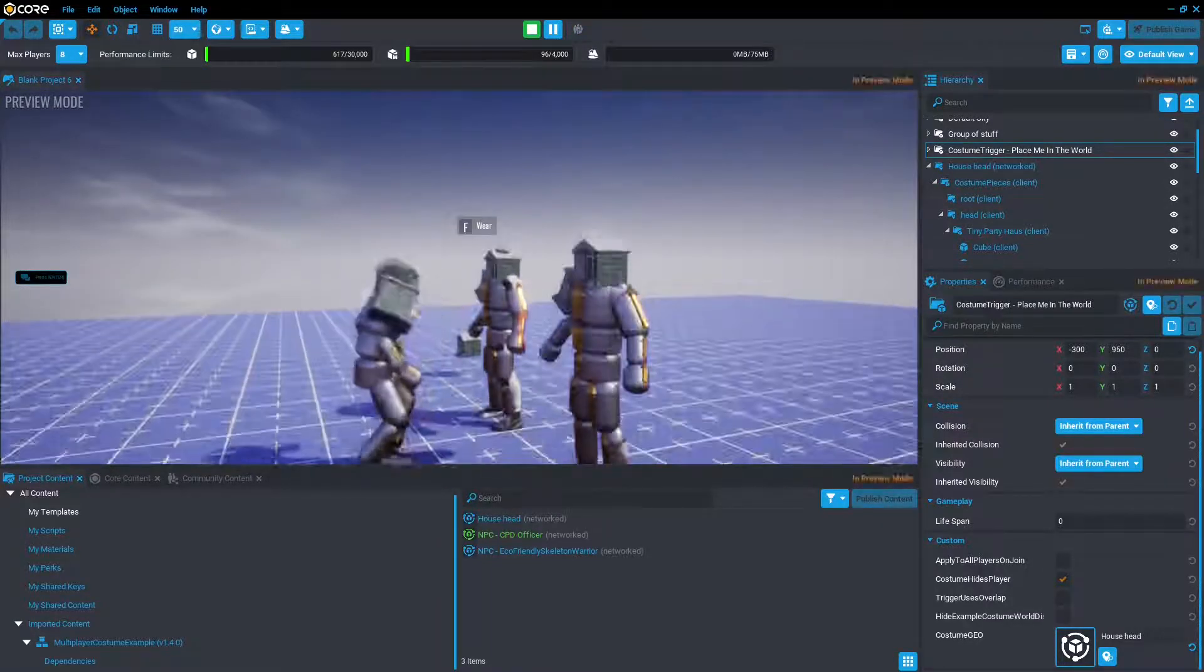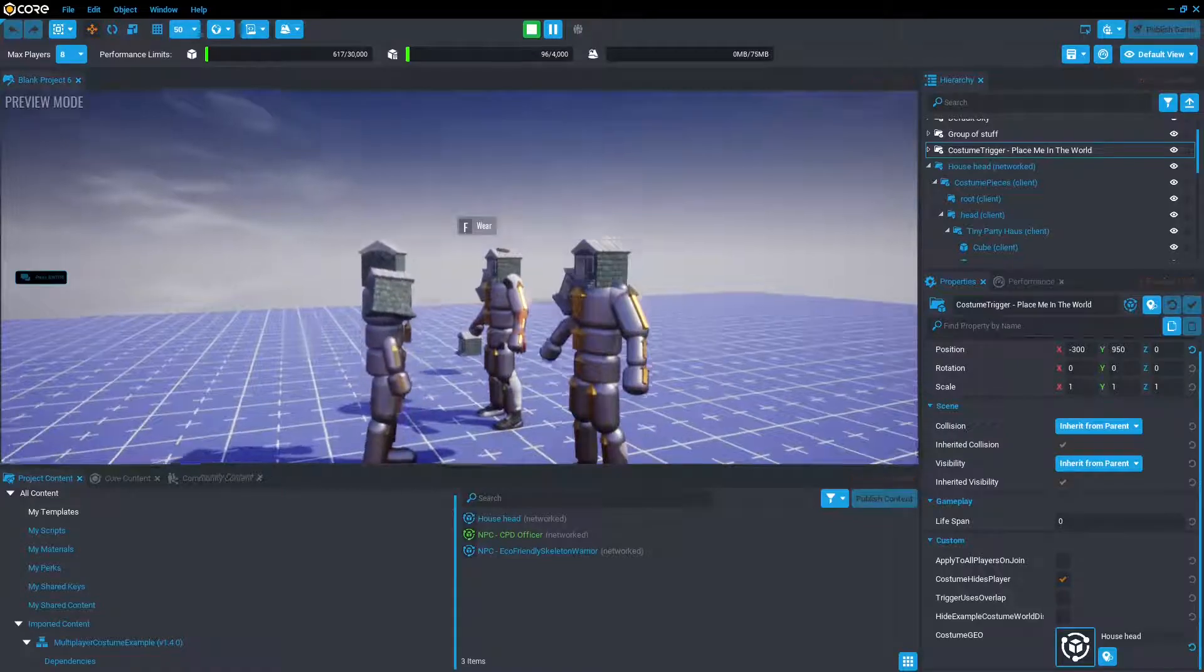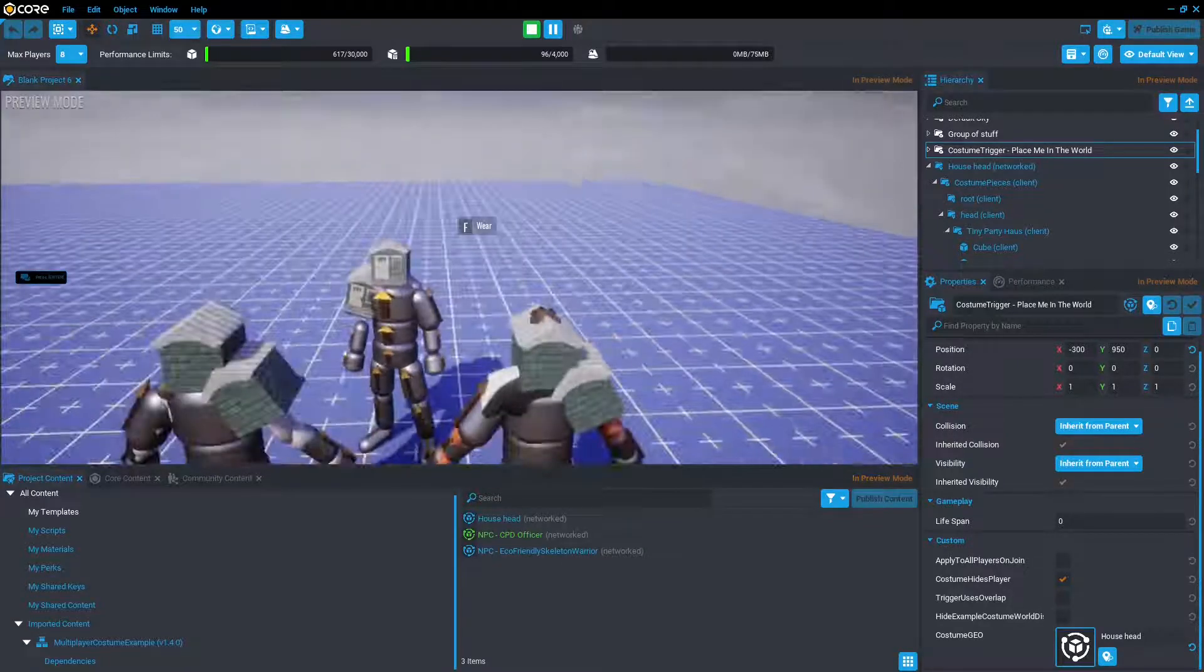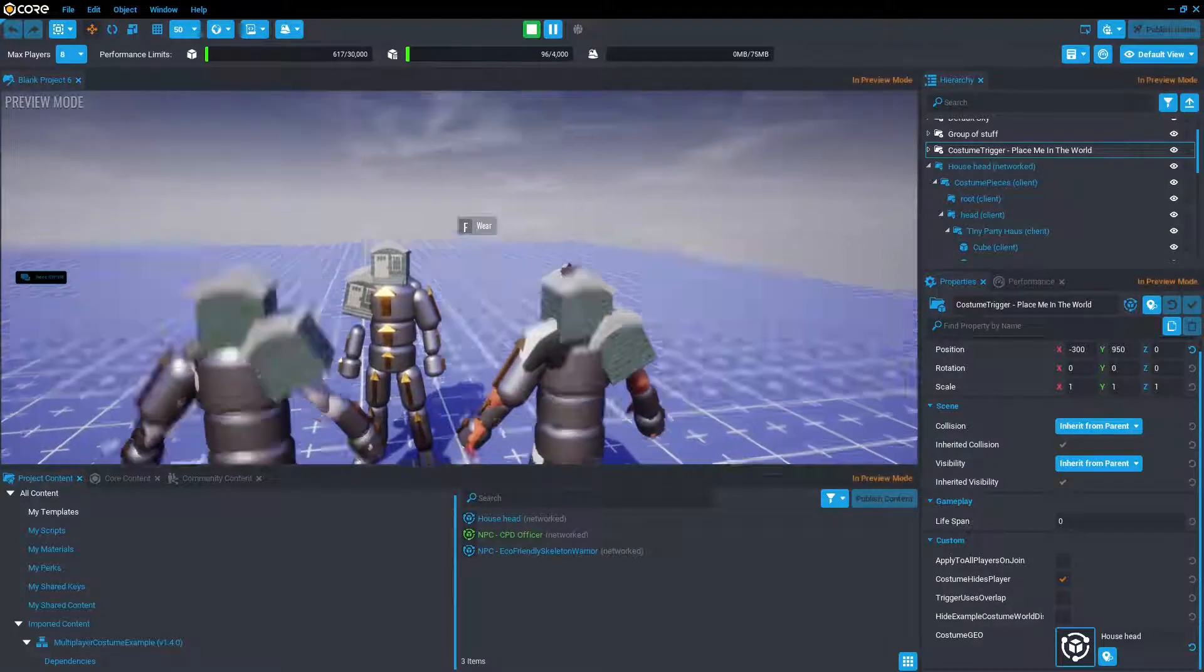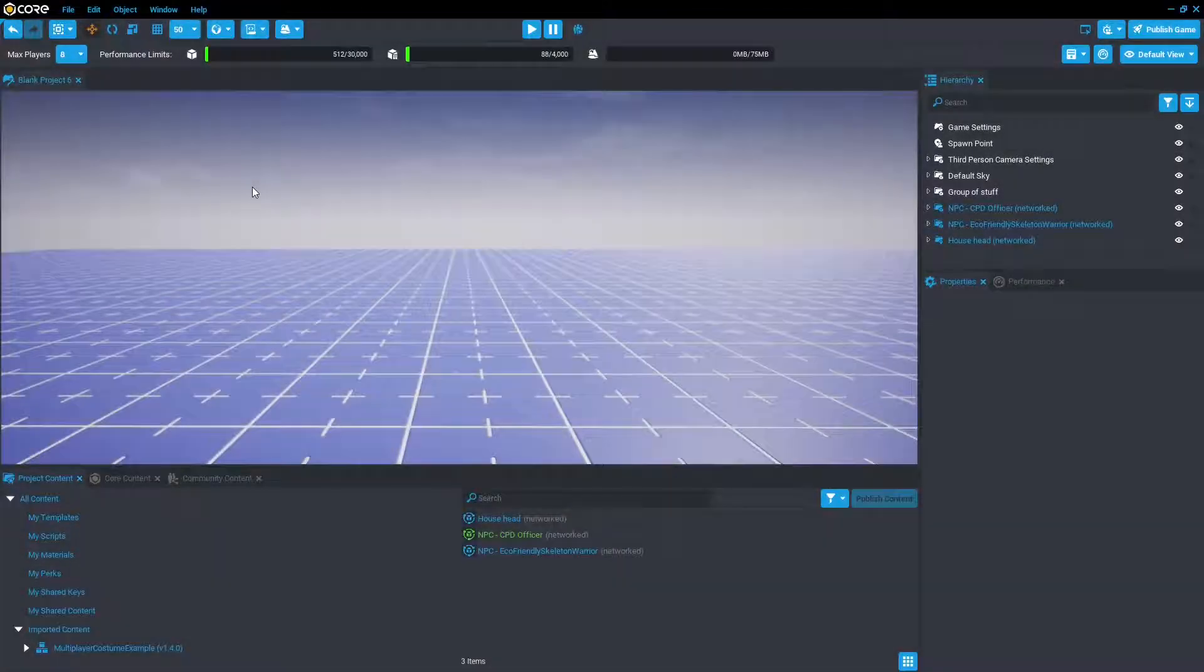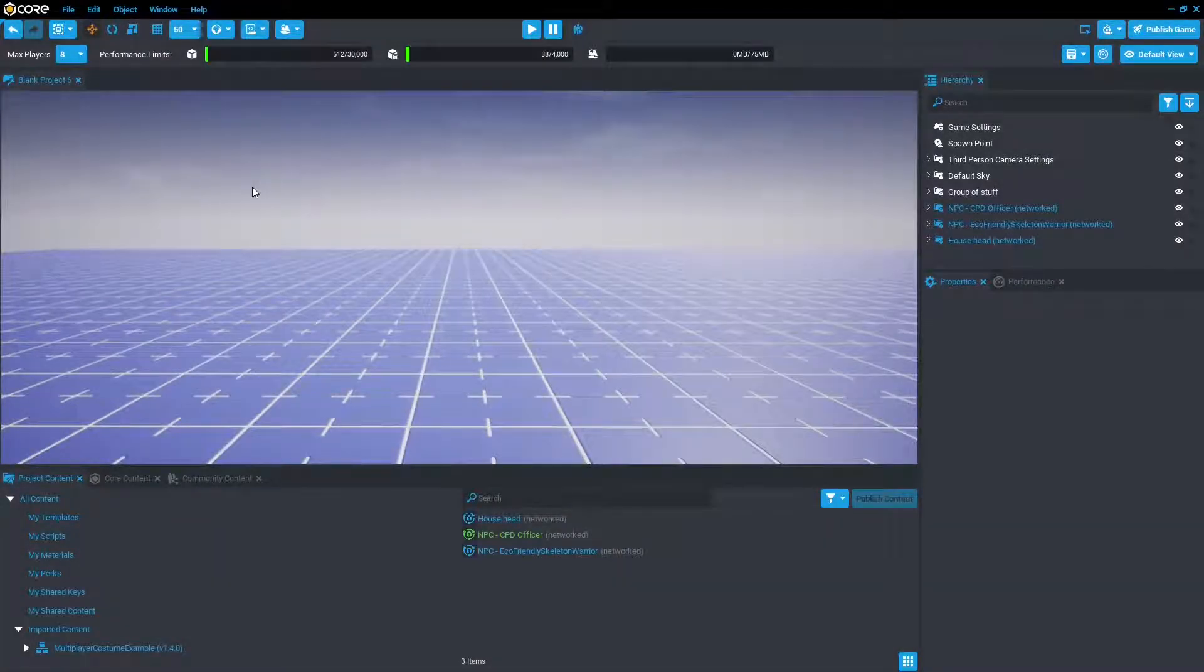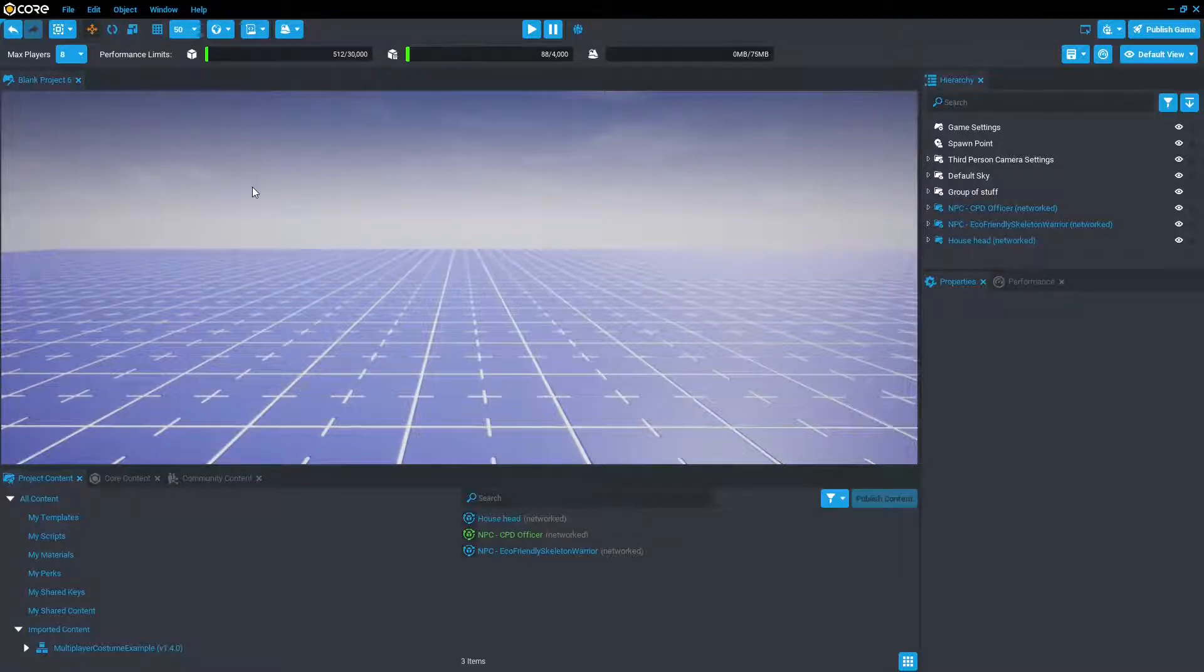Neat. Well, I don't know if you wanted to be a house head, but dream accomplished. Okay, now that we have the player costume relatively sorted, we're going to go and see about attaching a costume to an NPC.